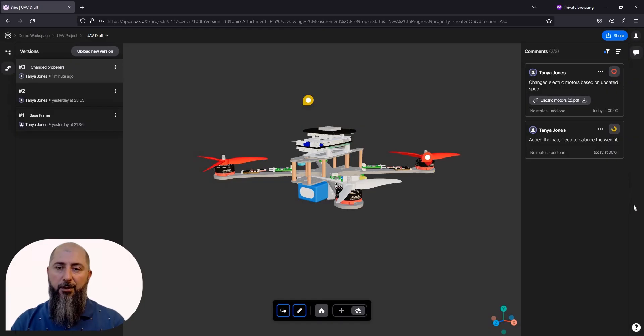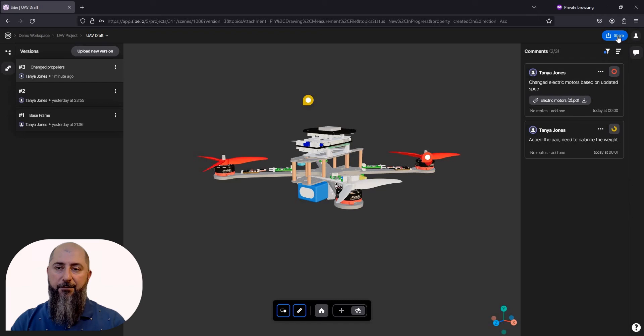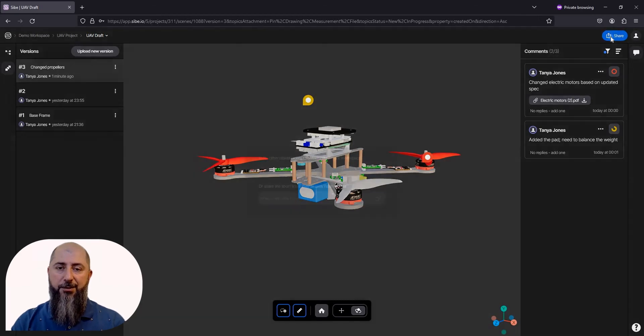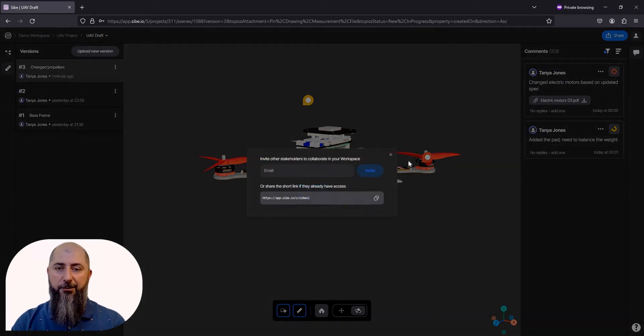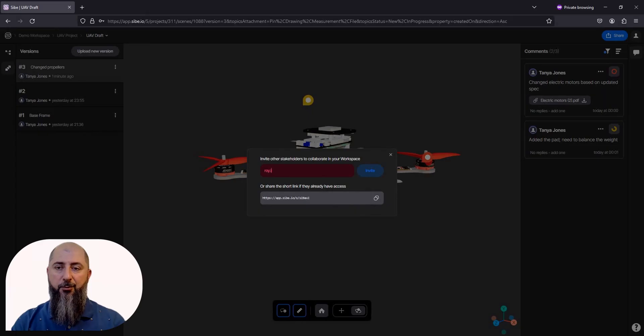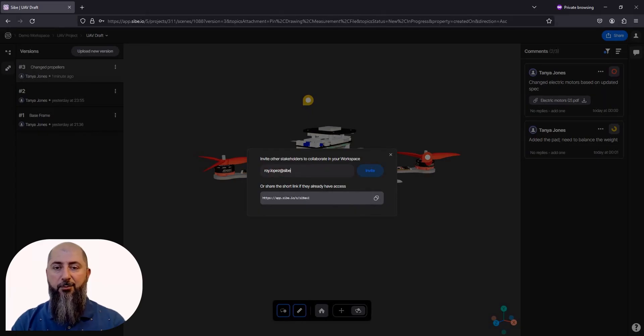I will send them an invite, and this invite will be valid for just the current project. This way, the data will stay secure, and several teams can work on several projects in a compliant way.